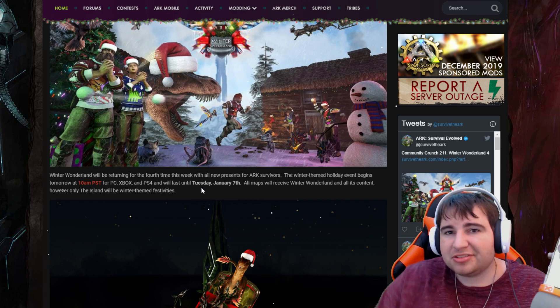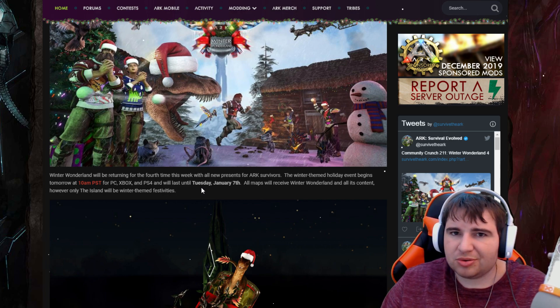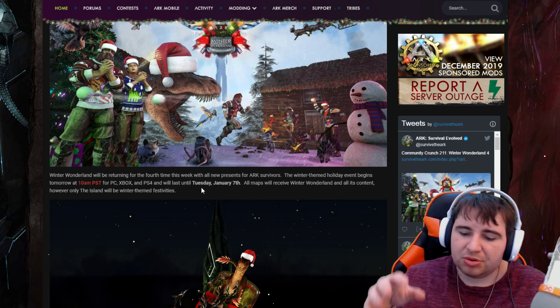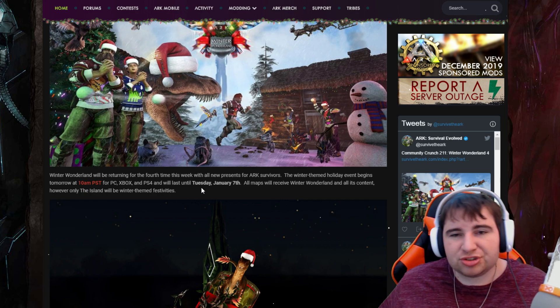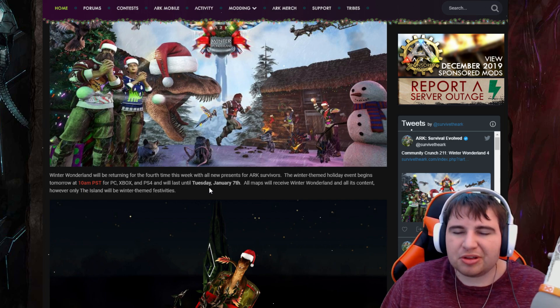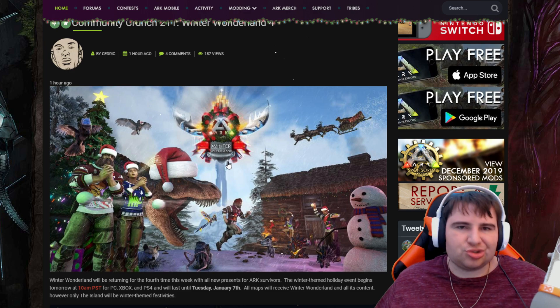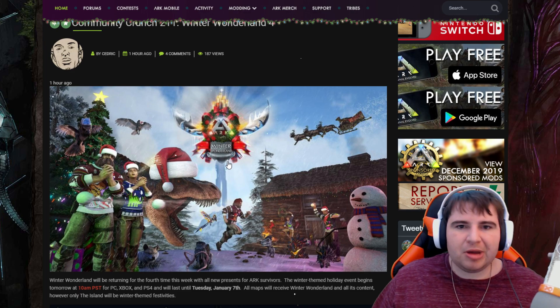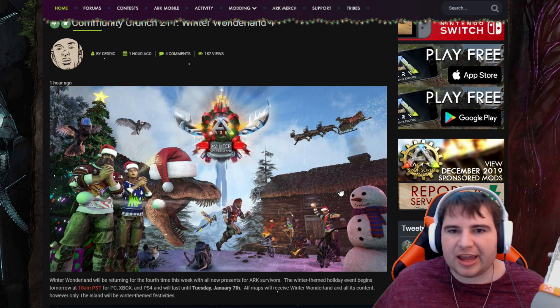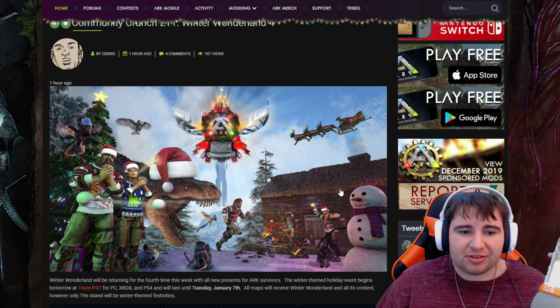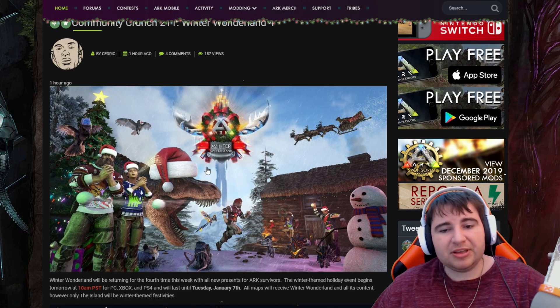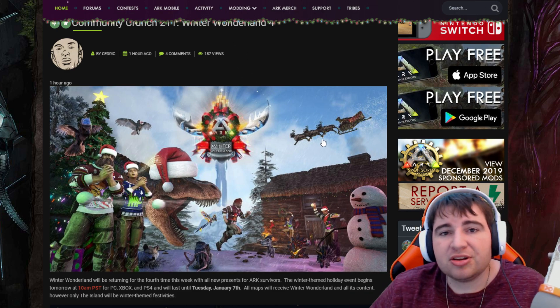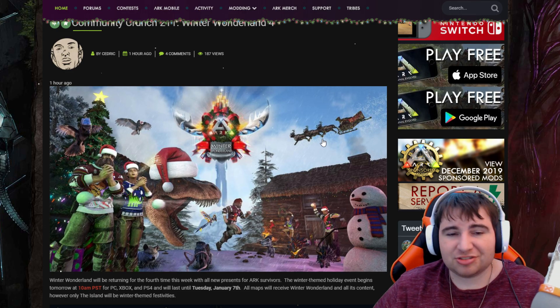The stuff that you collect in this event minus the decorations, you get to keep. A lot of people don't understand that for all the holiday events you get to keep it. The only thing you don't keep is like the tree, the snowmen, the holiday lights. But you keep everything else like the holiday sweaters, the Chibis, and everything else.